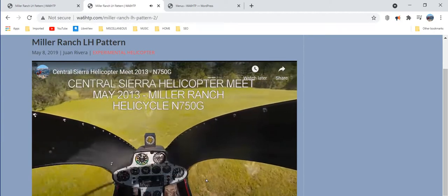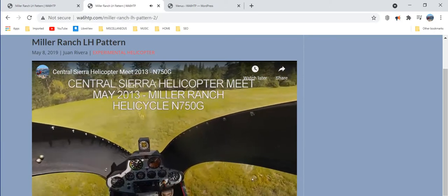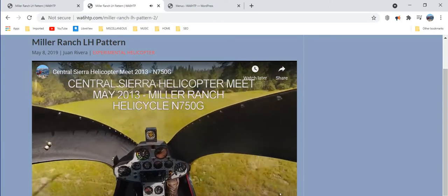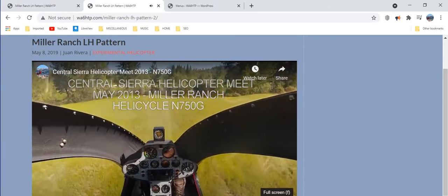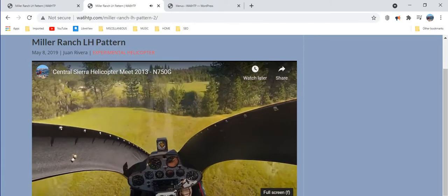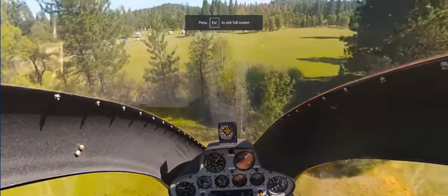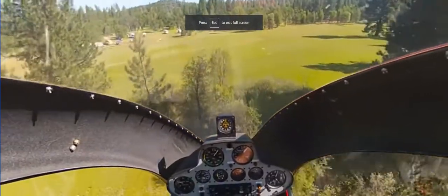Now to go to full screen all we do is go down to the lower right and click the little box right there. Simple as that.